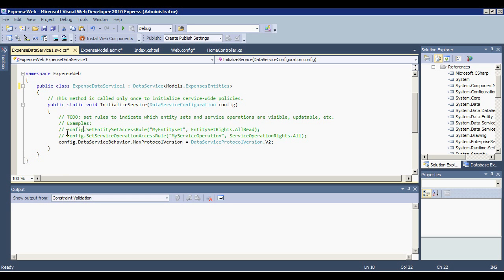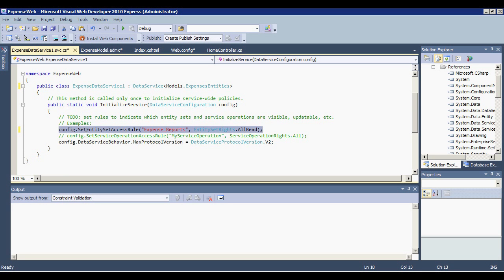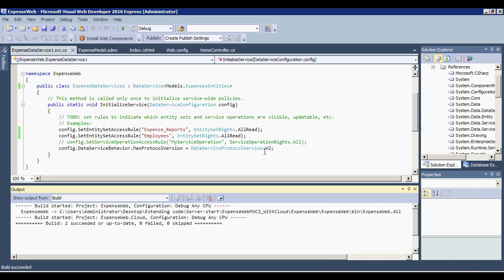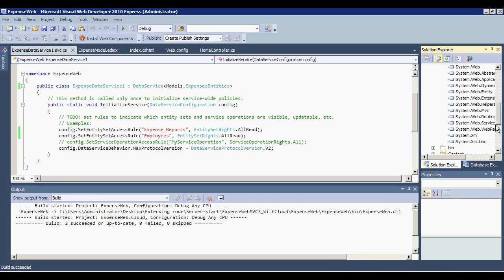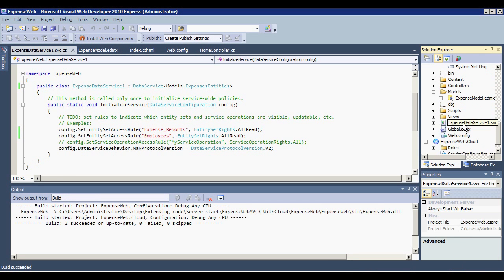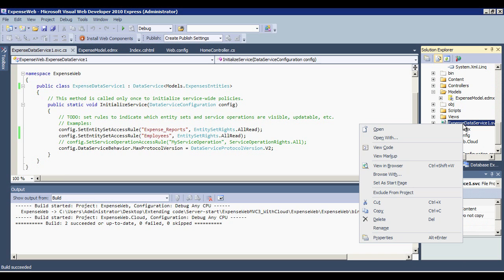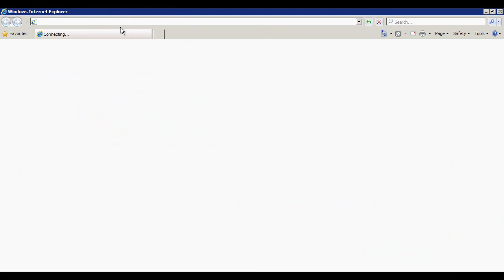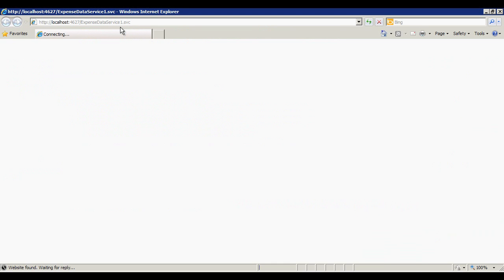Now we can set up some access rules for what data should be exposed. I'll expose the Expense Reports and the Employees table by changing my Entity Set to Expense Reports and add a new row for employees. Let's rebuild the solution. Then, I'll right-click ExpensesDataService.SVC. I will then select Set as Start Page. Okay, let's rebuild the project and make this service our startup page.